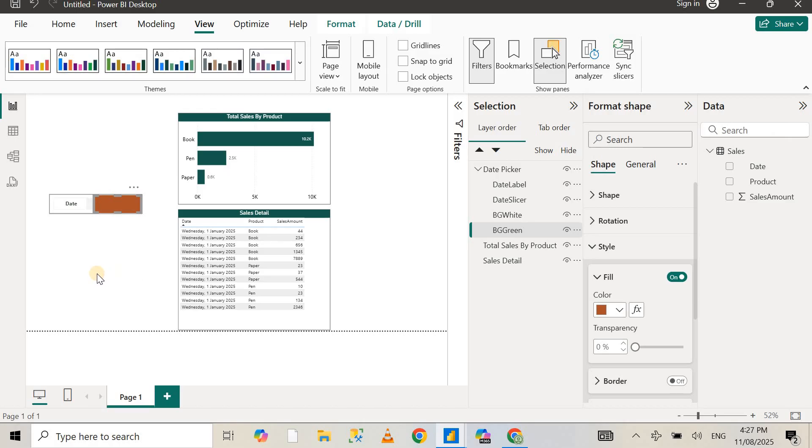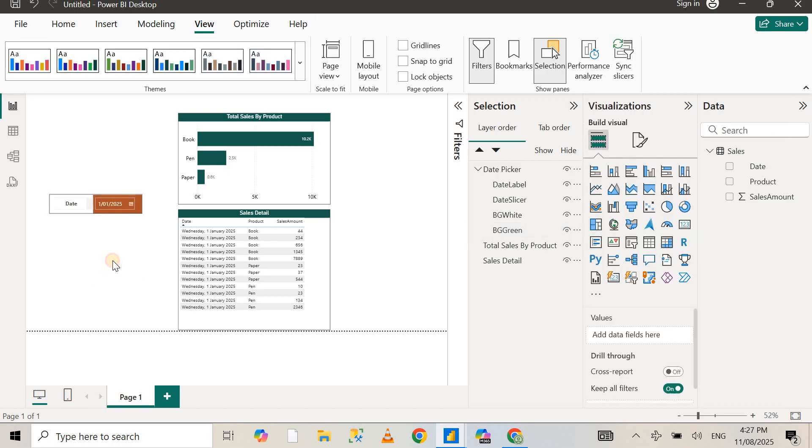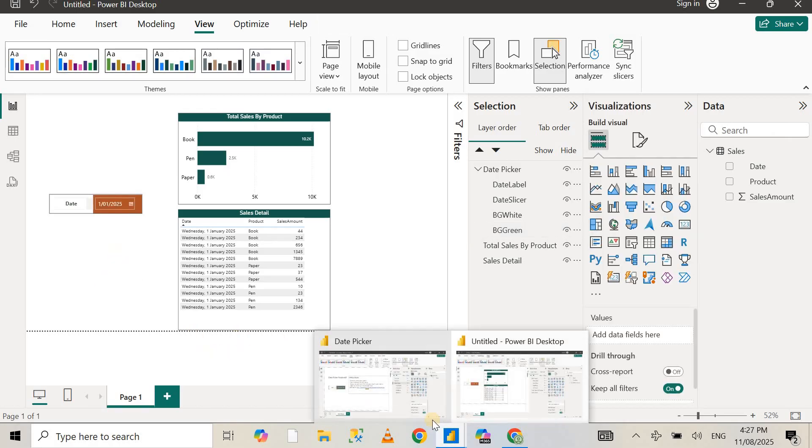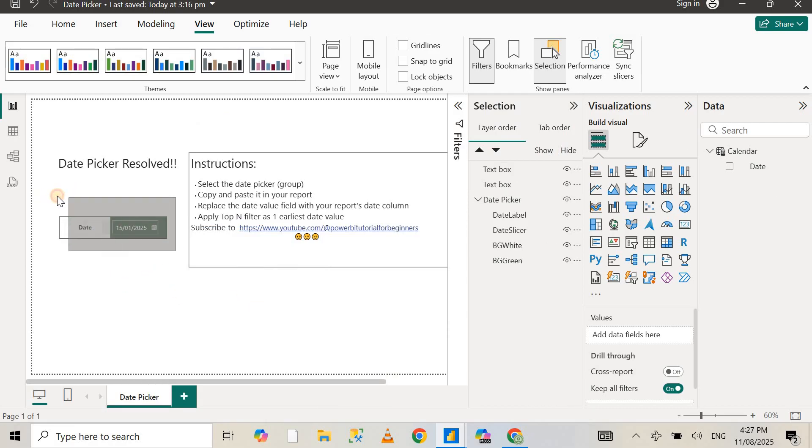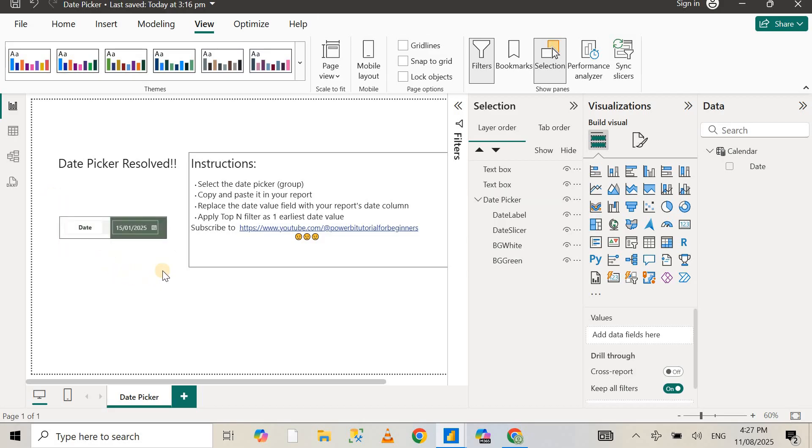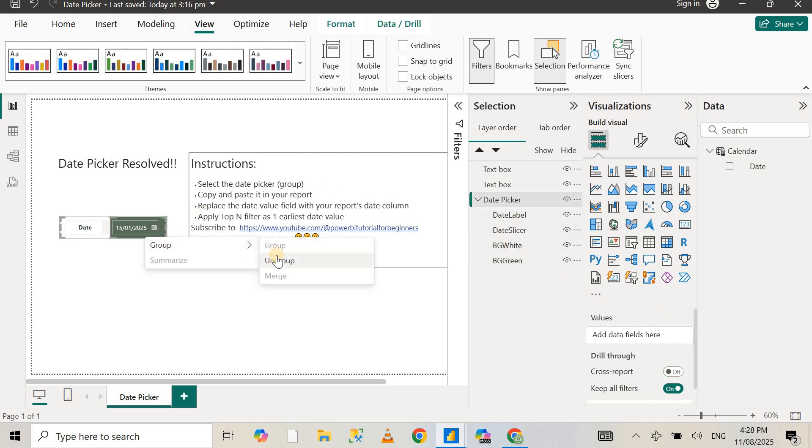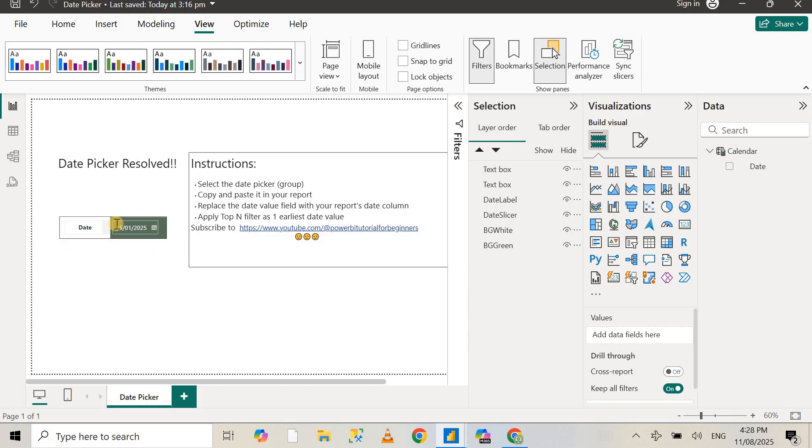So that's pretty much it. Hopefully this was helpful. If you want to know all the steps that I've used to create this visual, let me know as well. I can create another video, or it's pretty simple. You can just ungroup this visual and segregate the elements from the group.